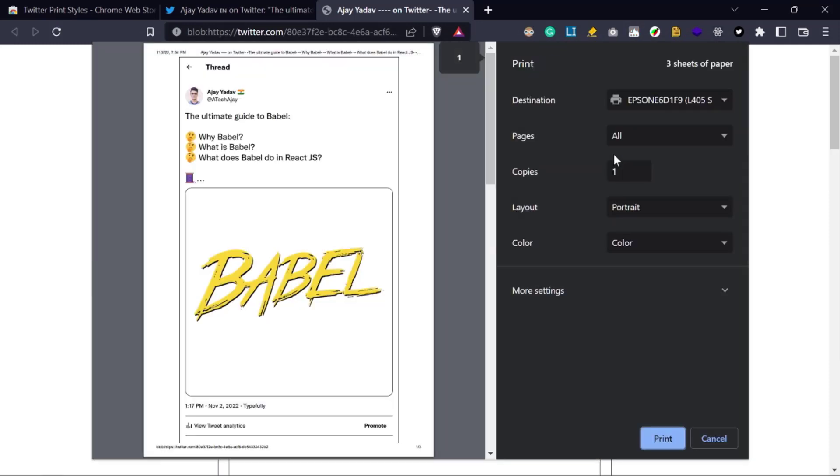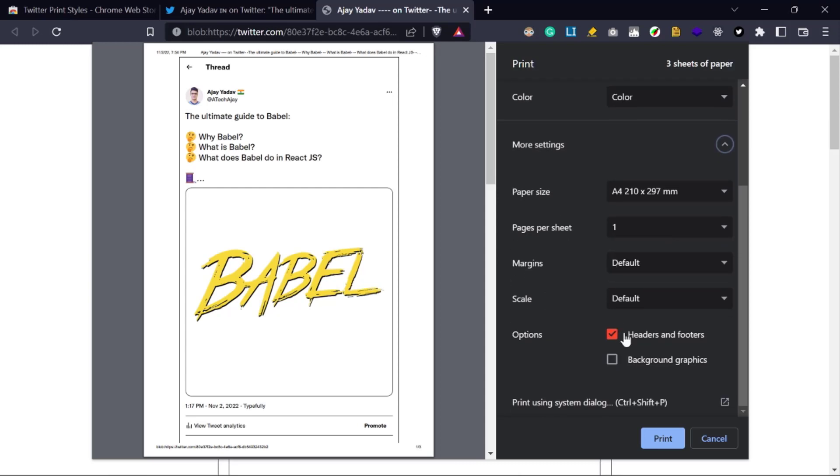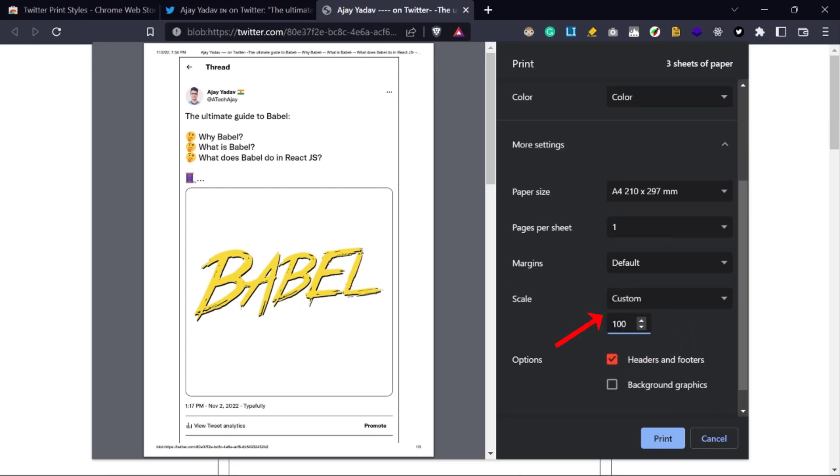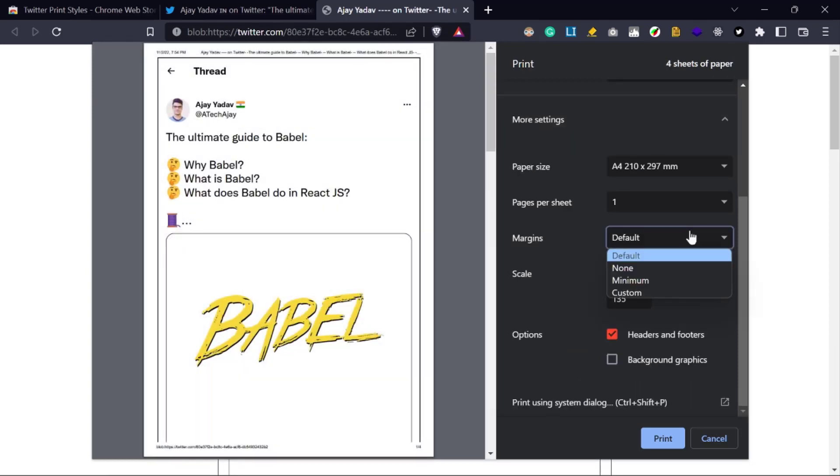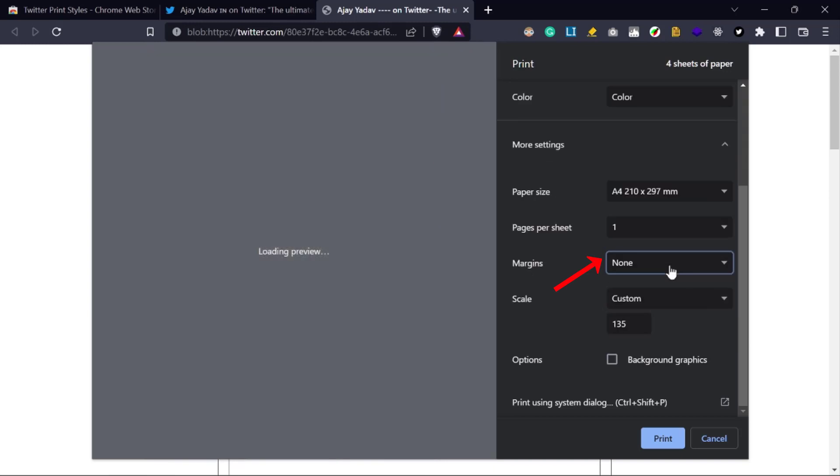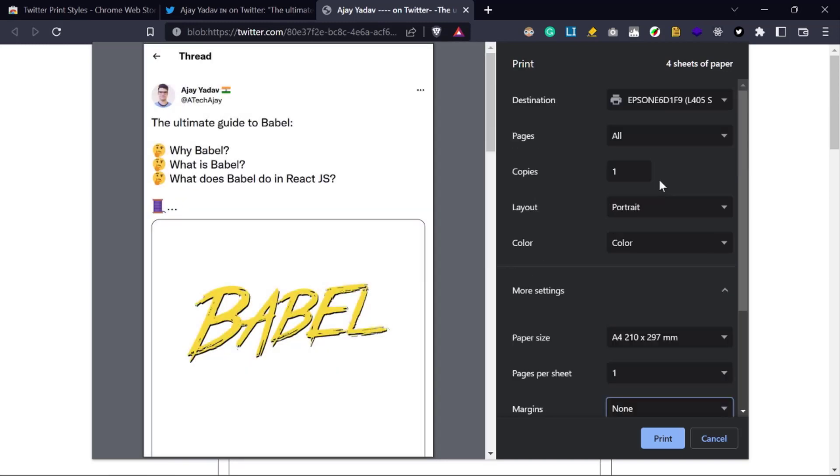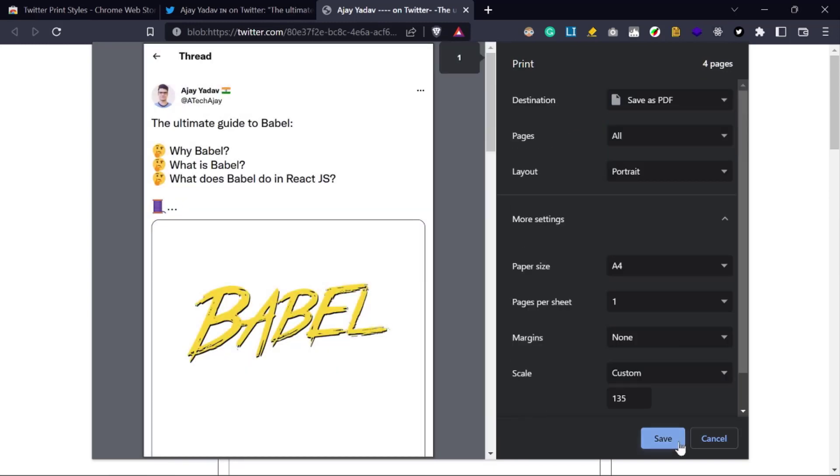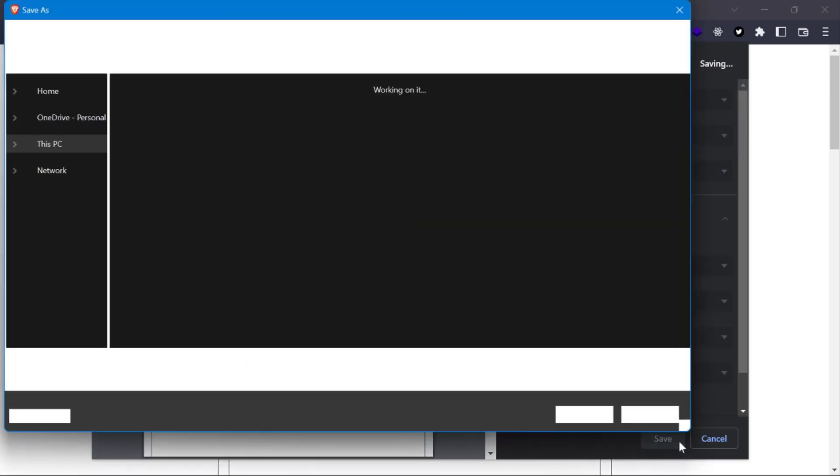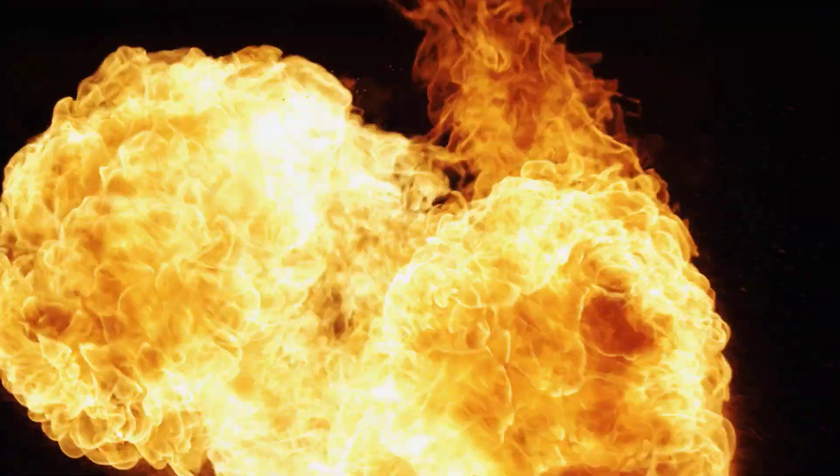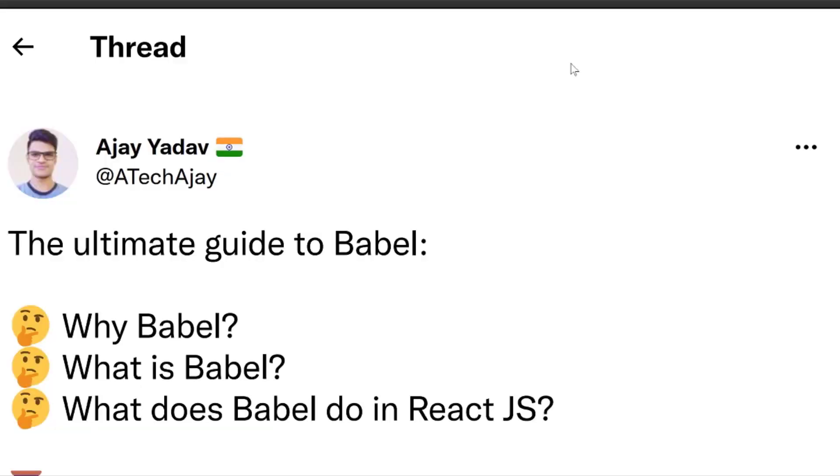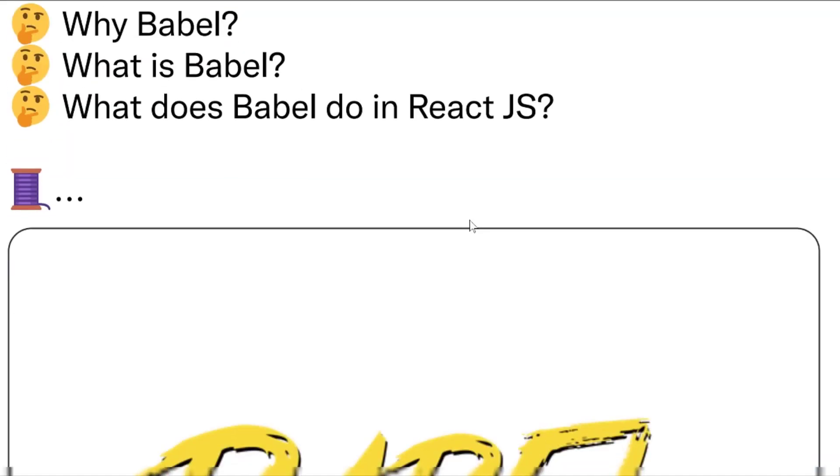Now it will ask for saving the file. So click on More Settings, then set the scale to 135. You can also uncheck the headers and footer options and set margin to none. Finally, select Save as PDF as the destination of this file, and boom, this thread is now converted into PDF file. Have a look.